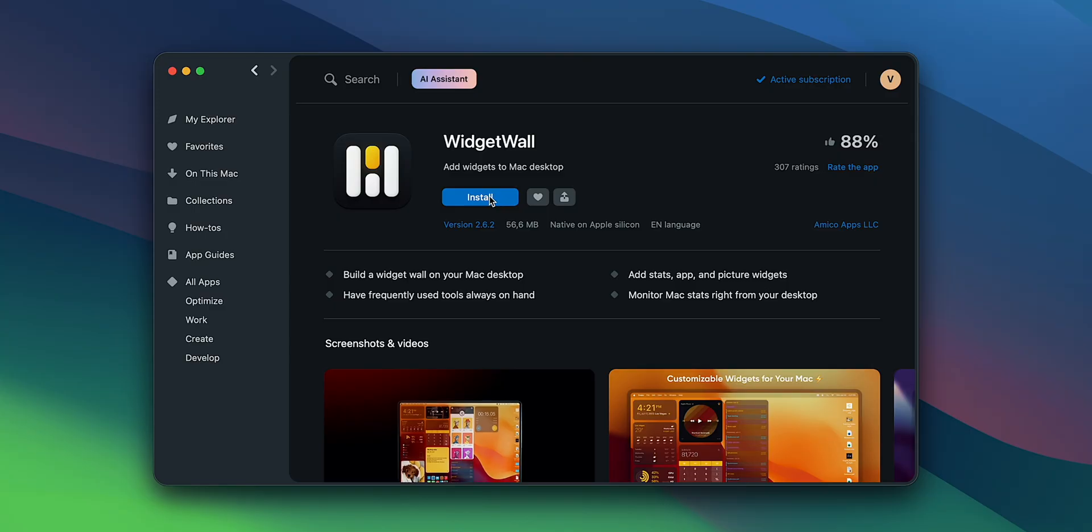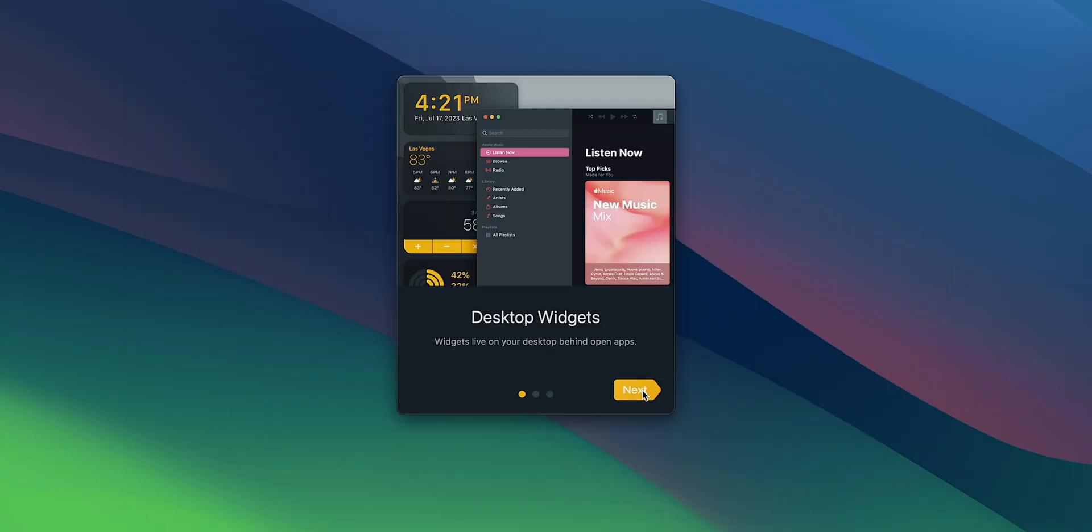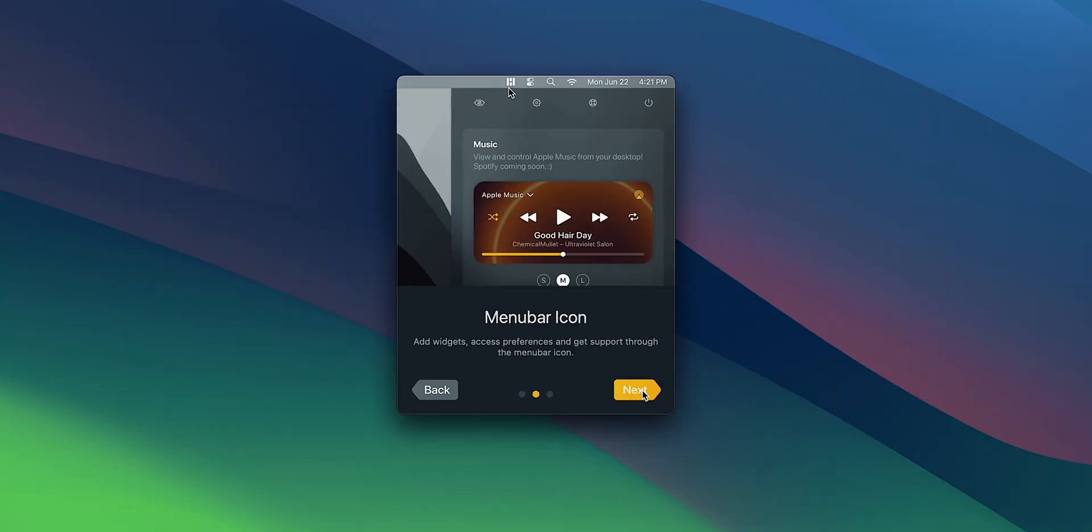Well, actually, we can, and that is possible with the help of a tool called WidgetWall. It is available on Setapp and lets you customize and manage your widgets.